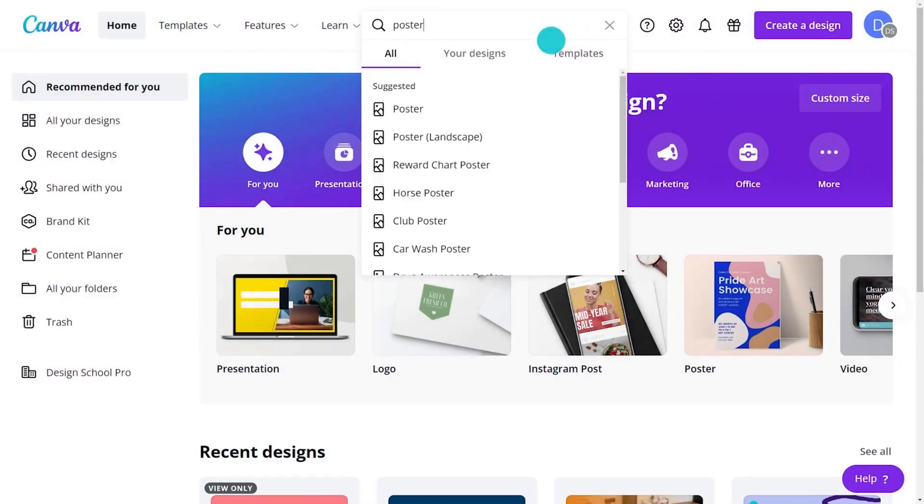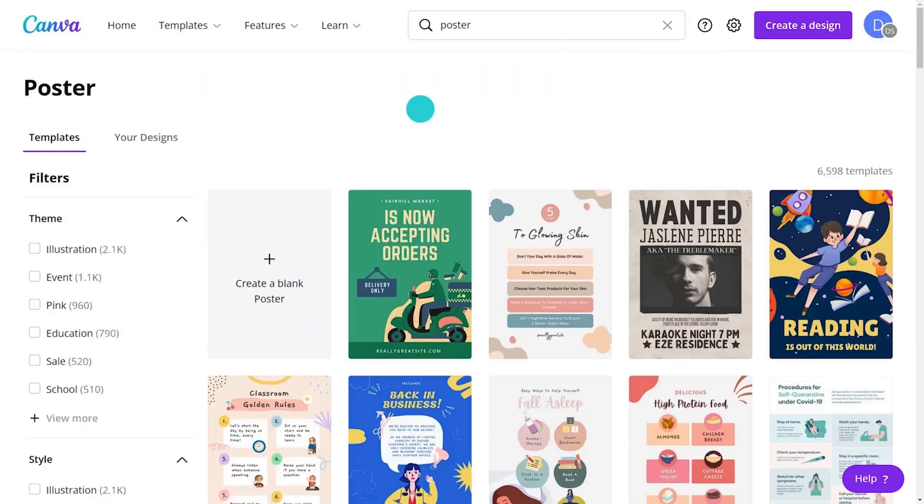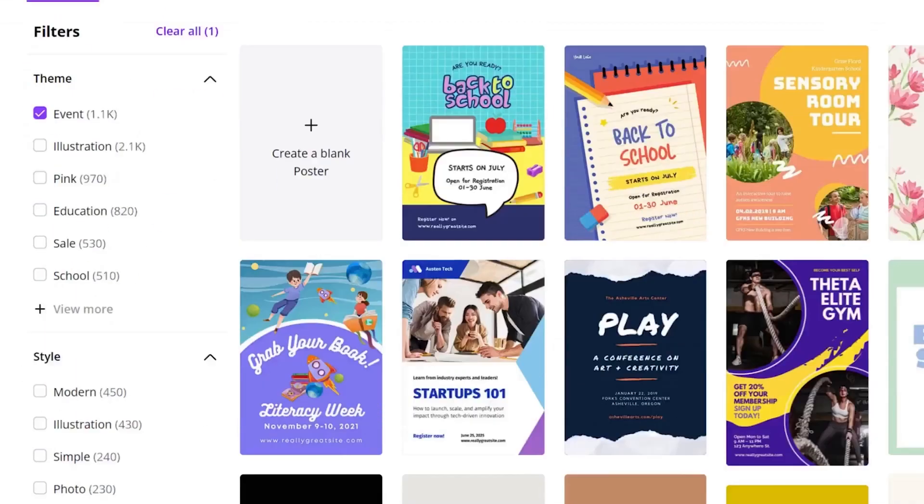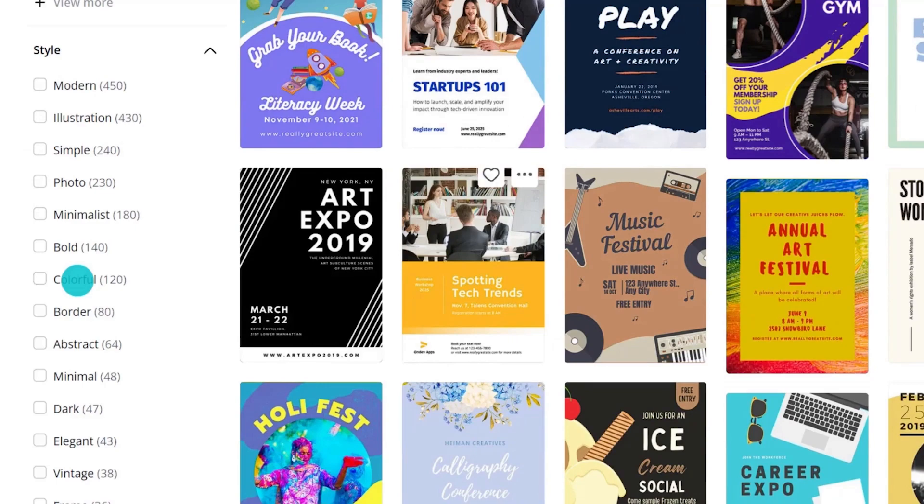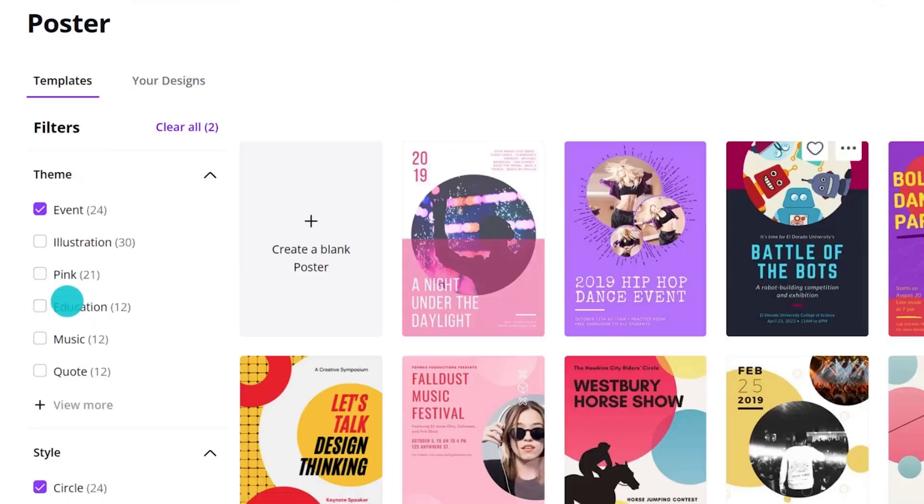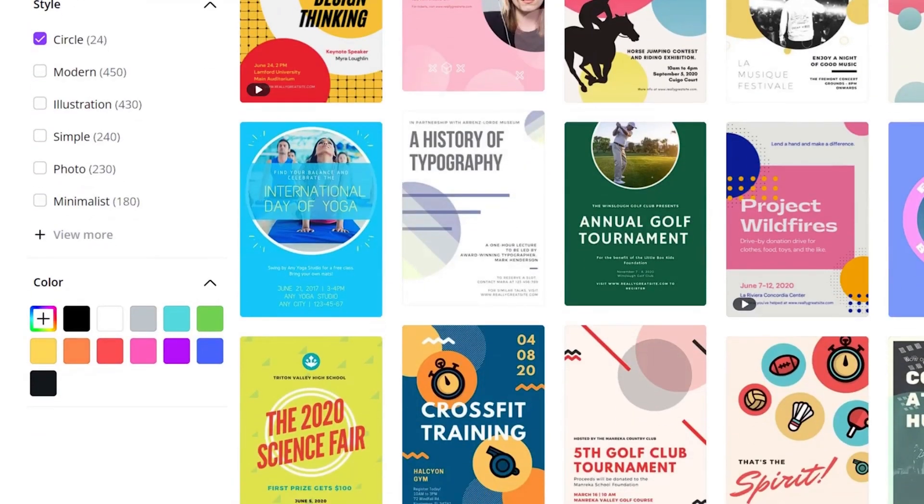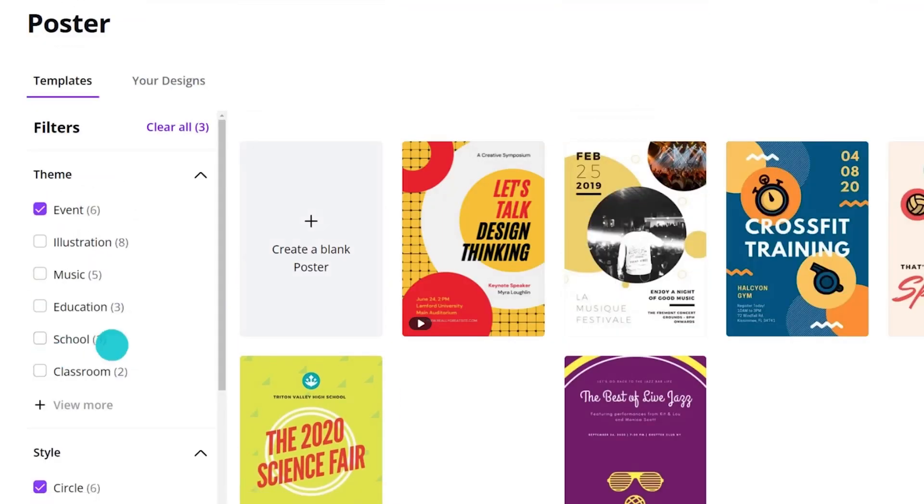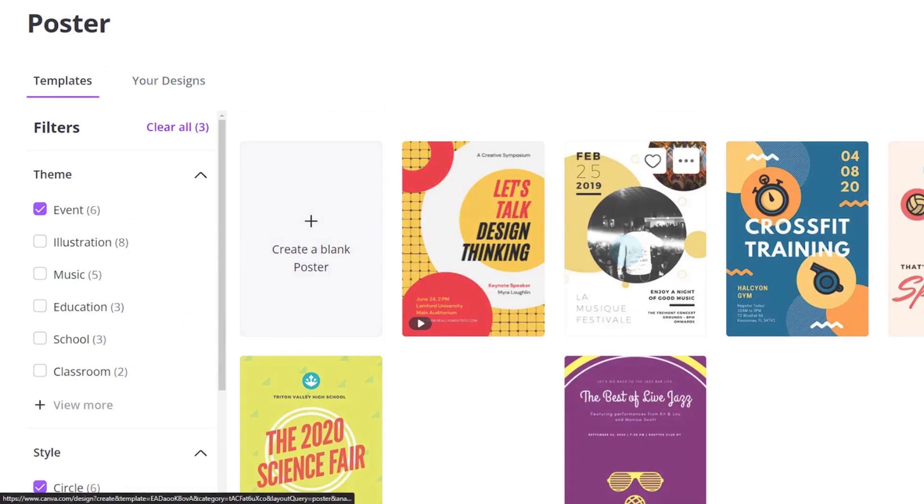Use search to find a template. Use theme, style and colour filters to narrow it.